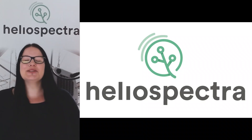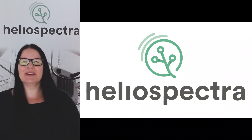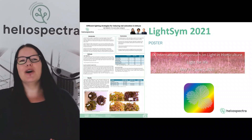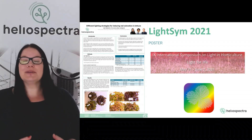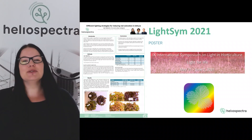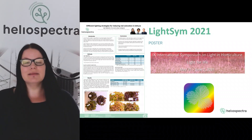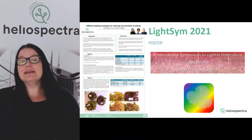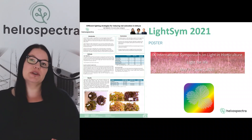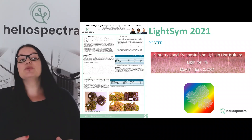Hey, my name is Ida Feldström and I'm a plant and light expert at Healy Spectra. Today I would like to talk to you about the poster that we presented at Lightstream 2021. That is a national symposium of light and horticulture that happens every fourth year, and this year it was hosted by Swedish University of Agriculture. Healy Spectra was a proud sponsor.